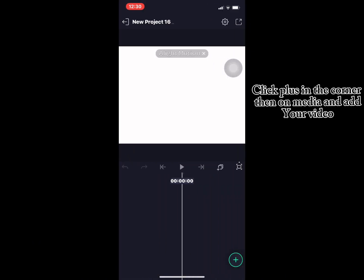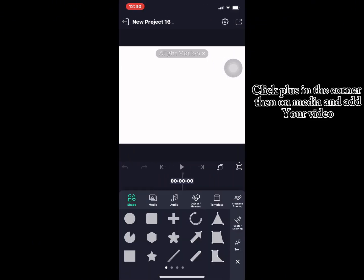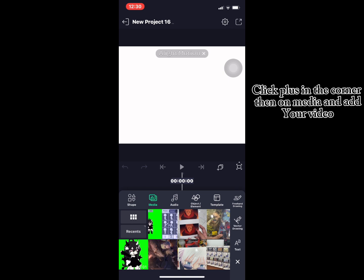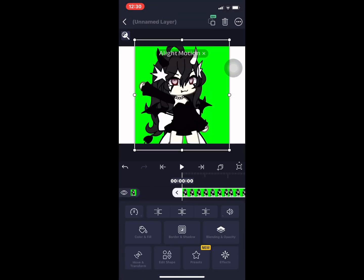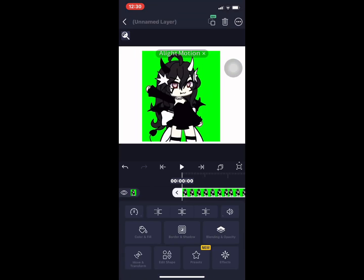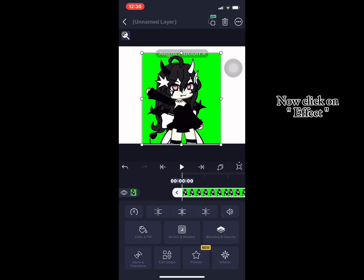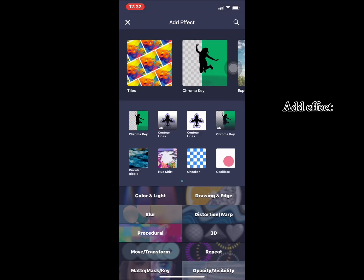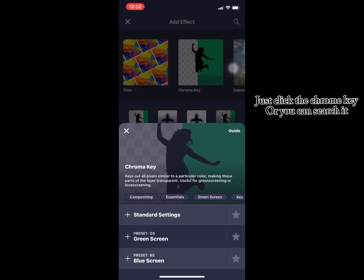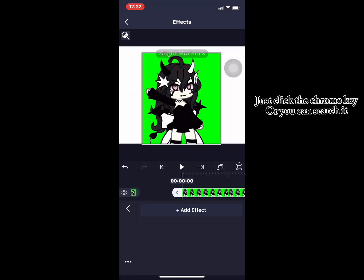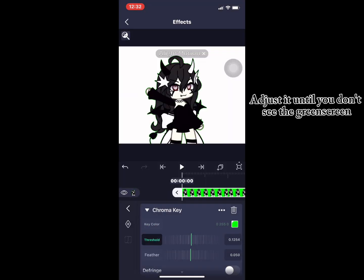Click the plus in the corner, then on media, and add your video. Now click on effect. Add the effect — just click the chrome key or you can search it. Adjust it until you don't see the green screen.